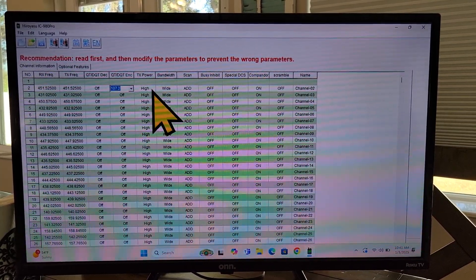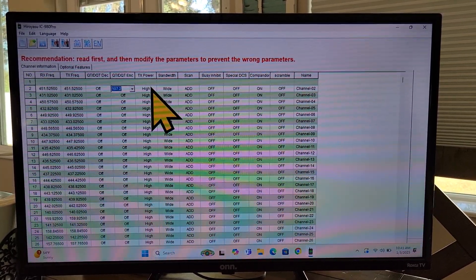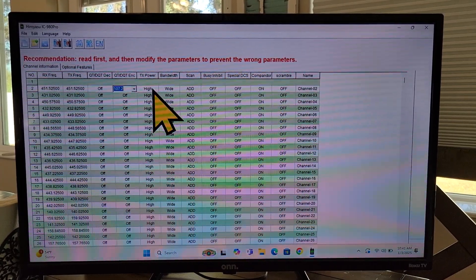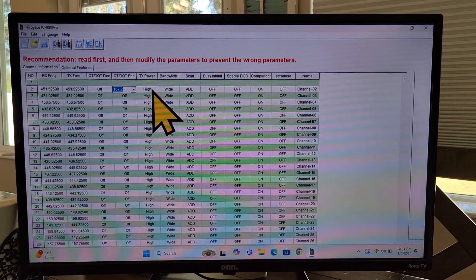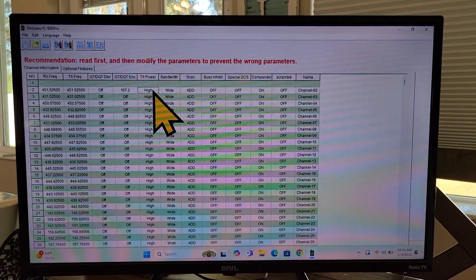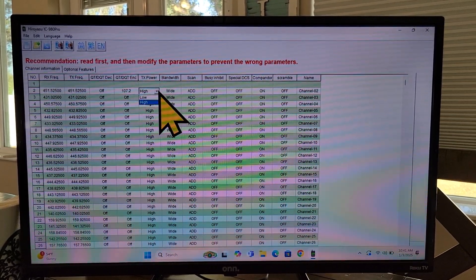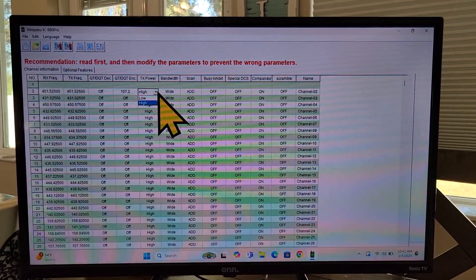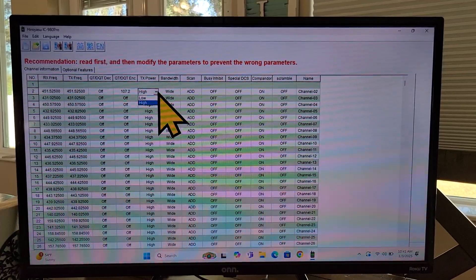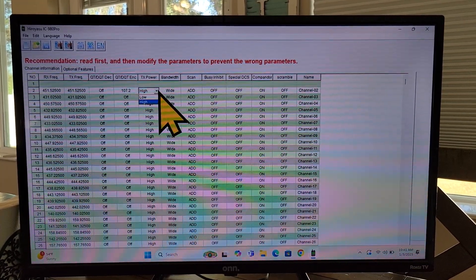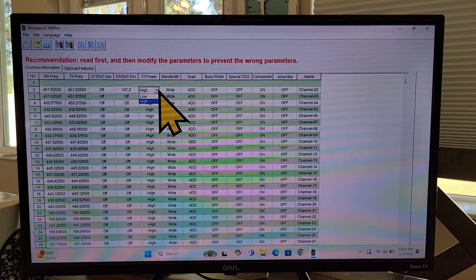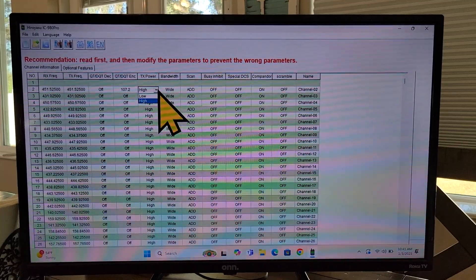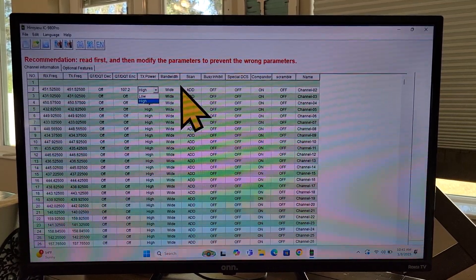Over here in this column, this is for your transmit power. The Hiru Yesu has two options. High and low. High is supposed to be 25 watts or somewhat close to it. Low can be maybe 10 to 15 watts. Maybe around 10 watts. I don't know. You can do your own testing and see what you get with it.